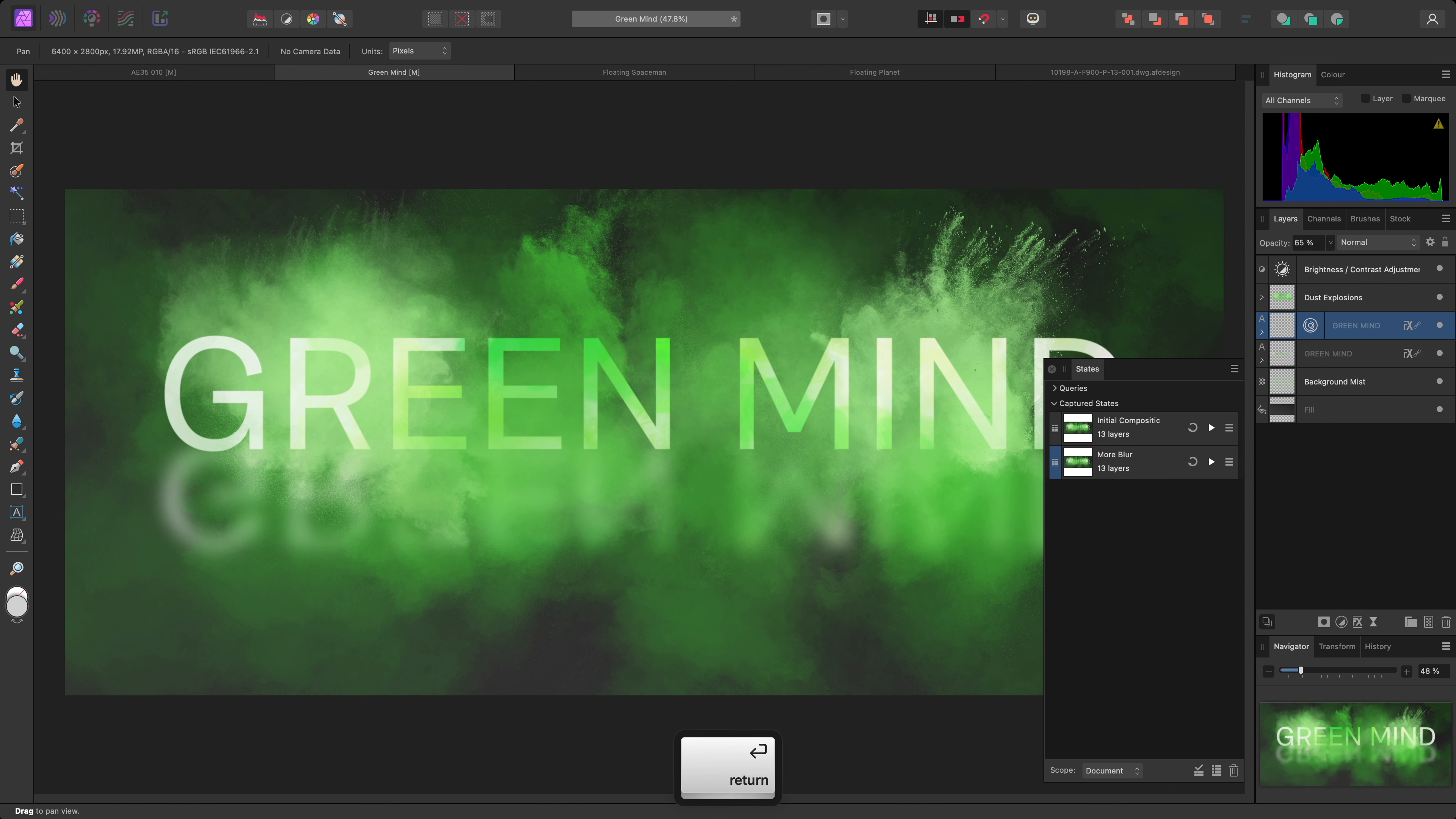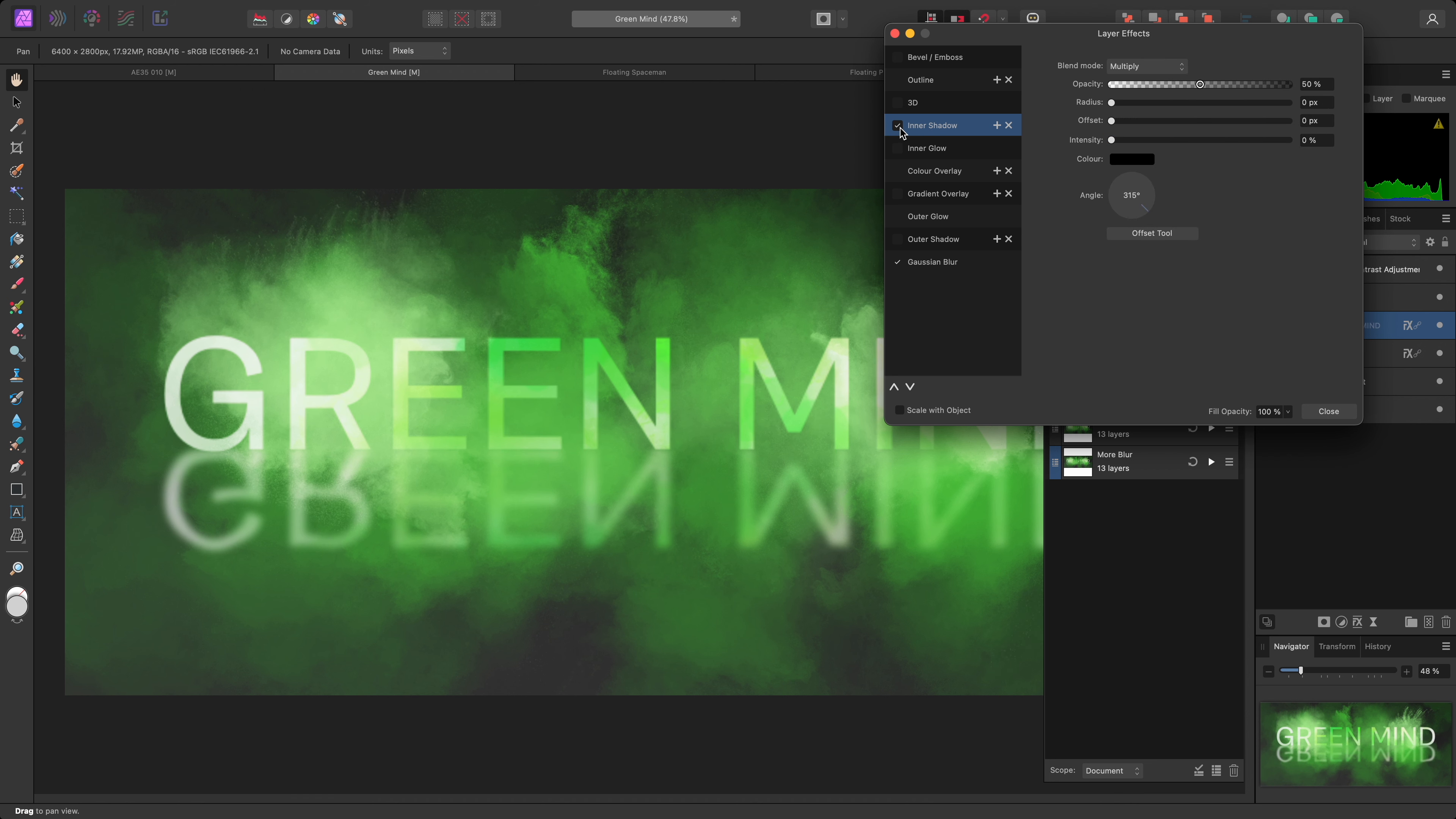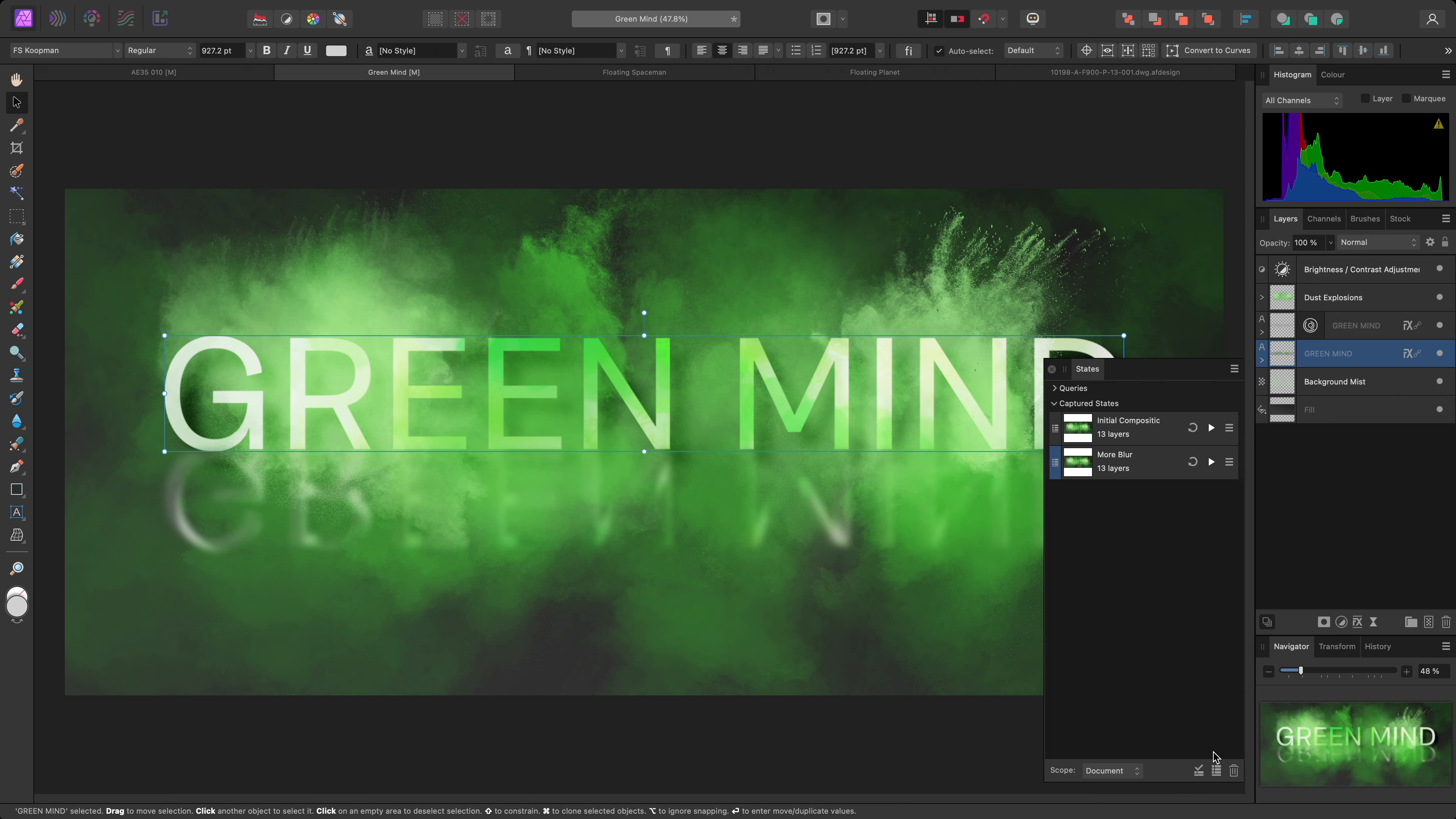Now I have two states that I can toggle between to quickly change the amount of blur applied to the reflected text. I may also want to experiment with another option, so I'll return to my initial composition, then open the layer effects on the text layer again. I'll enable Inner Shadow and increase the Offset. This creates an interesting contouring effect that appears to blend areas of the text away into the background. Whilst I'm here, I'll also switch to the main text layer and enable Outer Shadow. I'll bring both the Opacity and Radius up, then use the Offset tool to give the main text a slight shadowing effect. Now I'll save this captured state as Experiment.